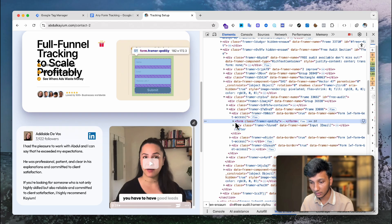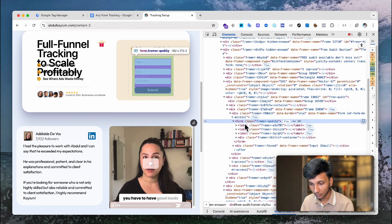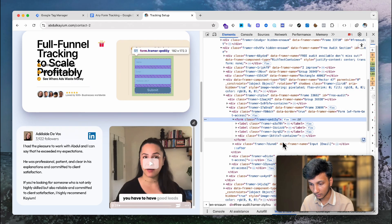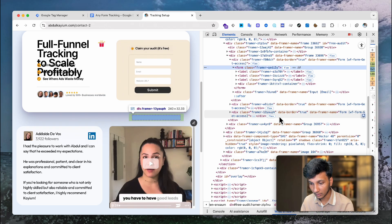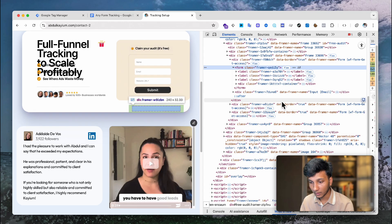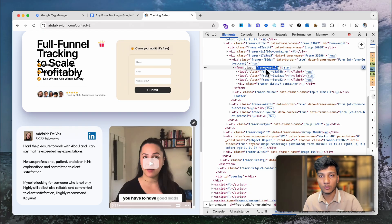We need to find the form ID. If I click here, I can see I don't actually have a form ID — I have a form class, which will also work. Since this is a framework-built form, I can use the class. The main thing is to find out the form ID or form class and add it to our code.